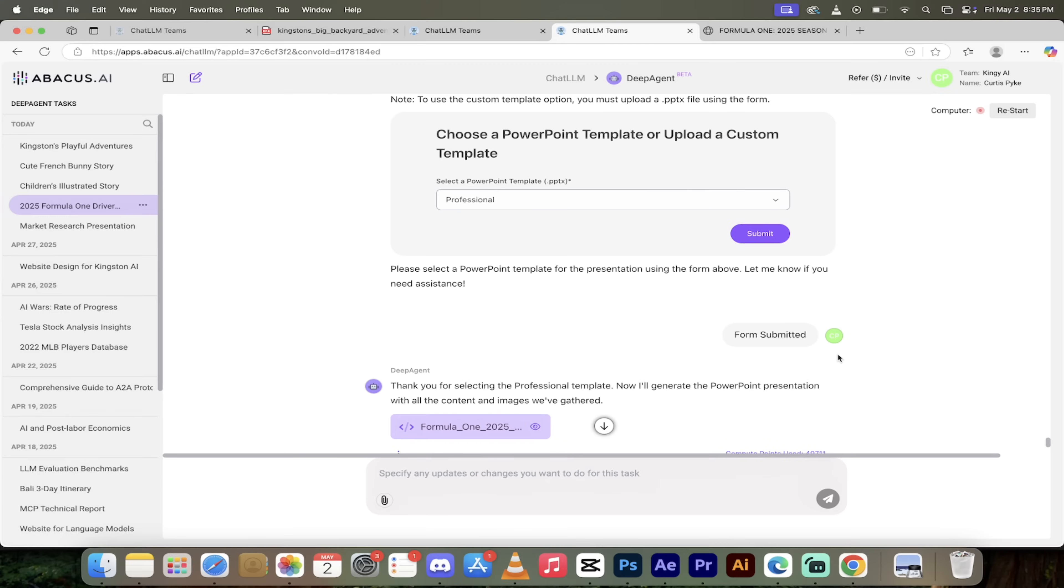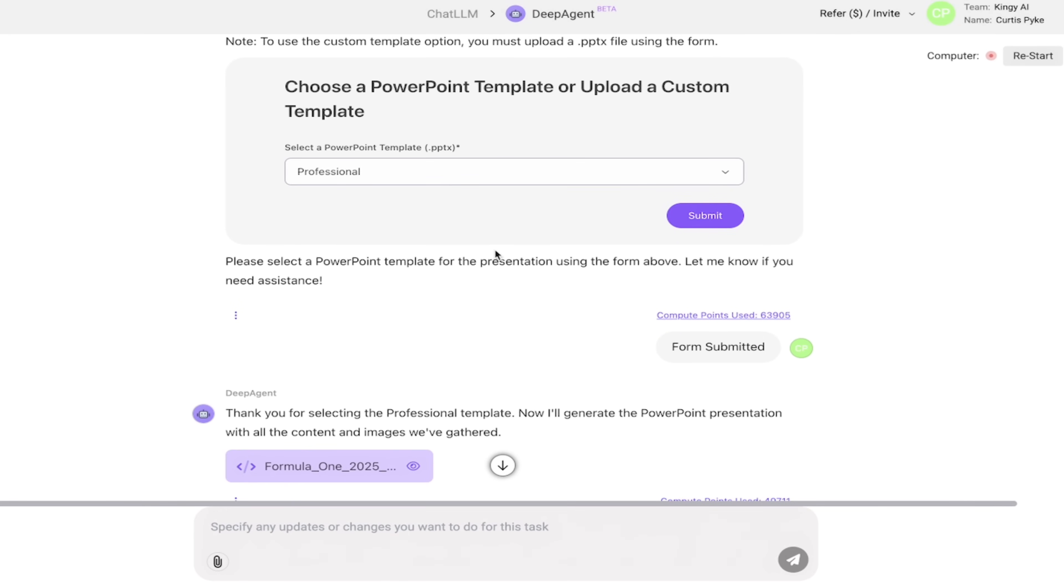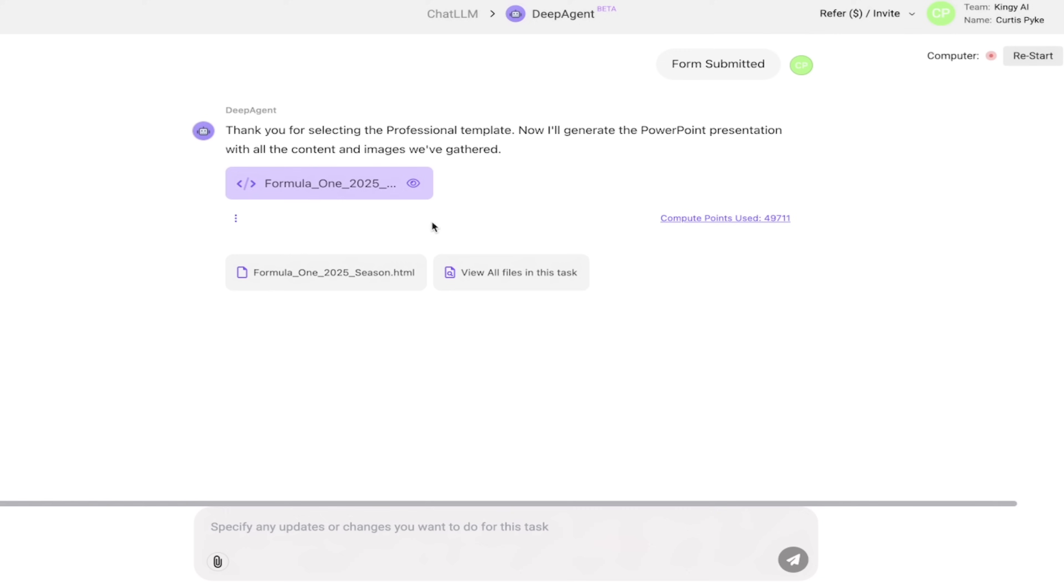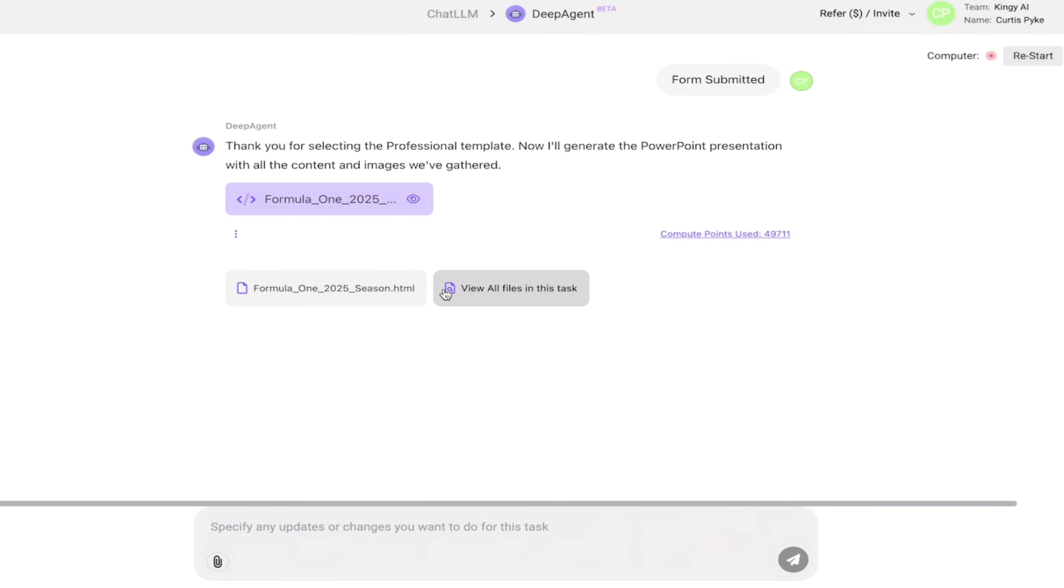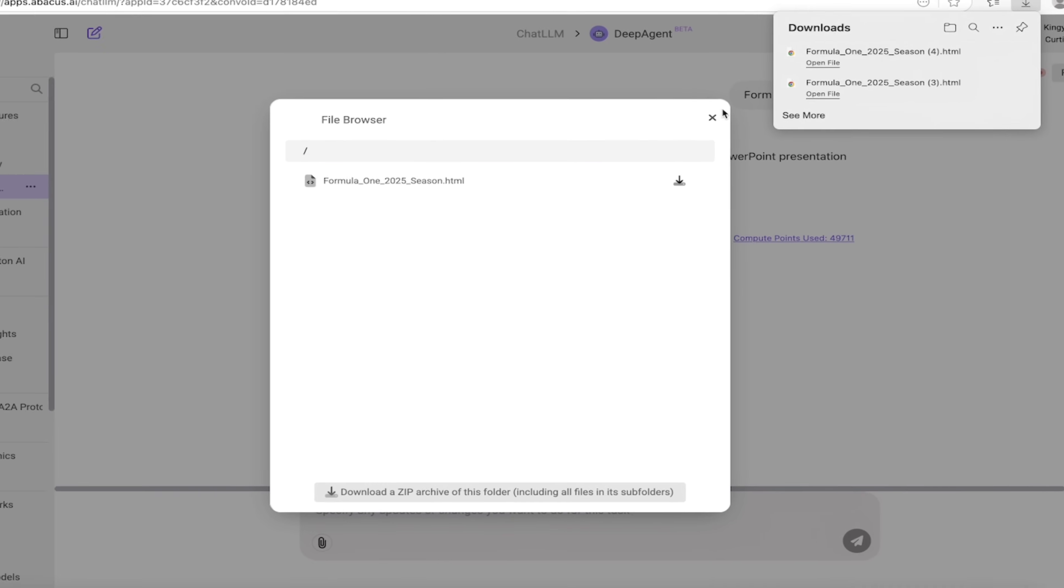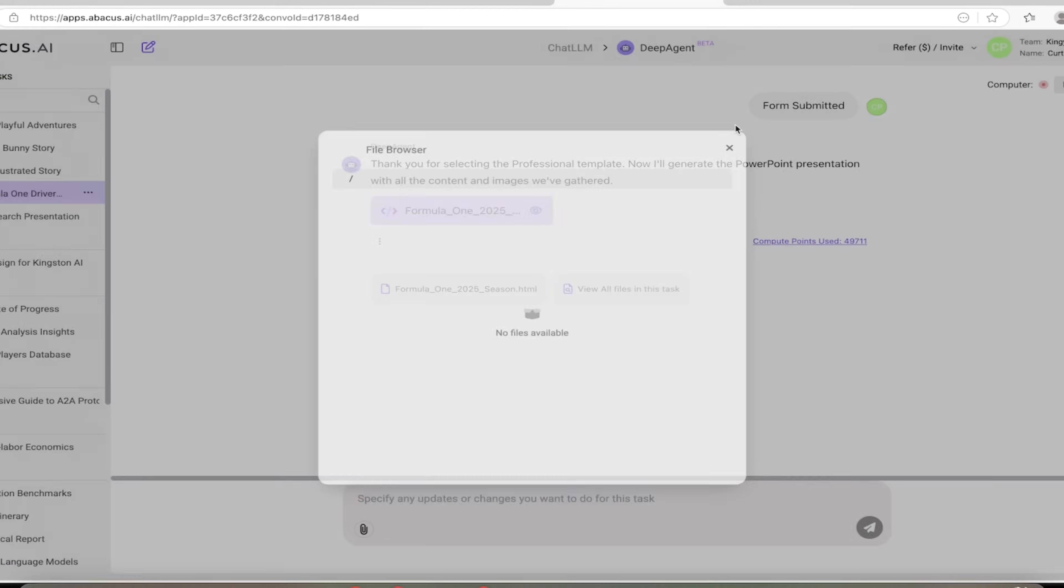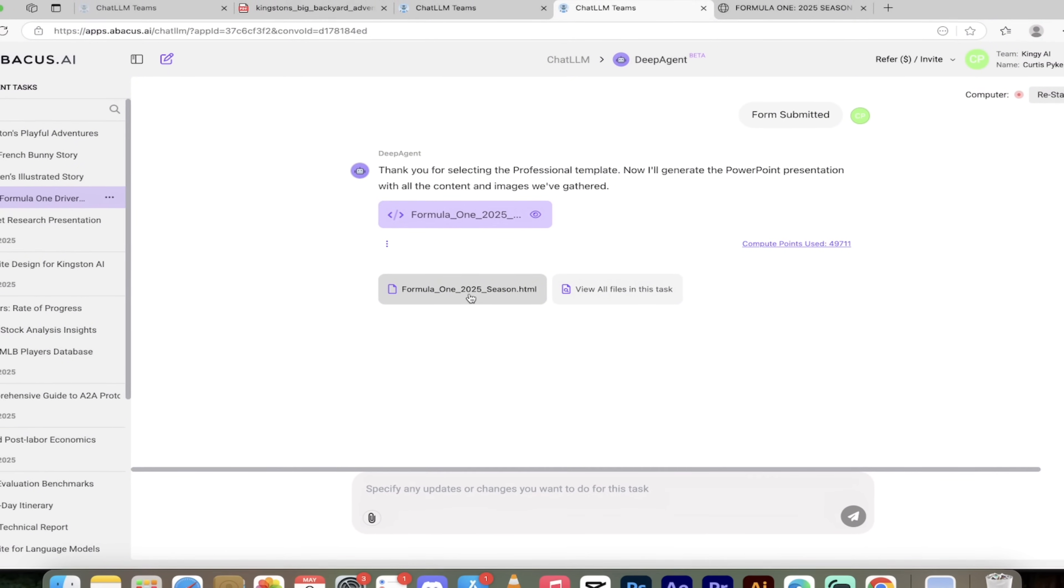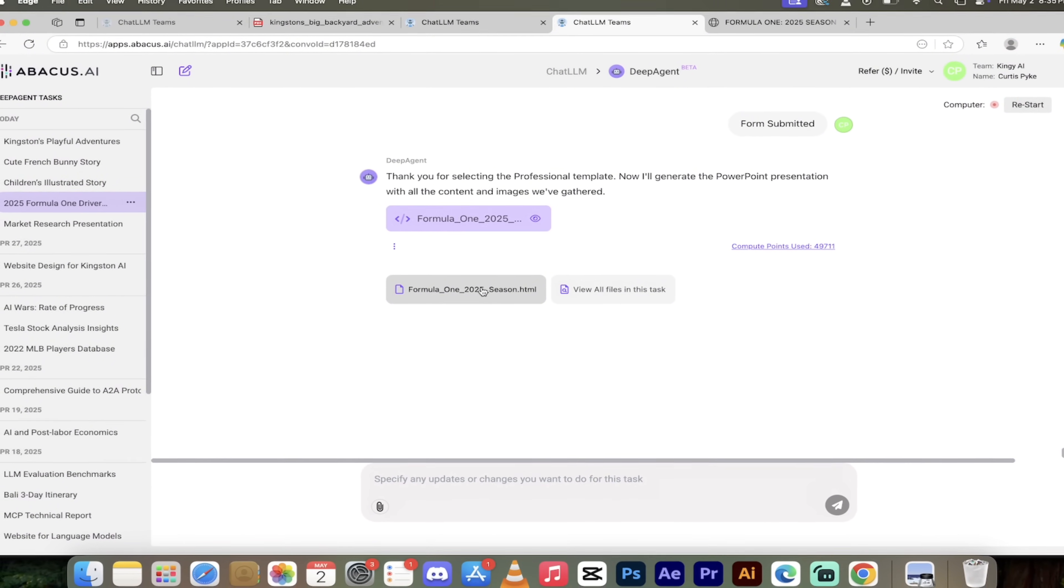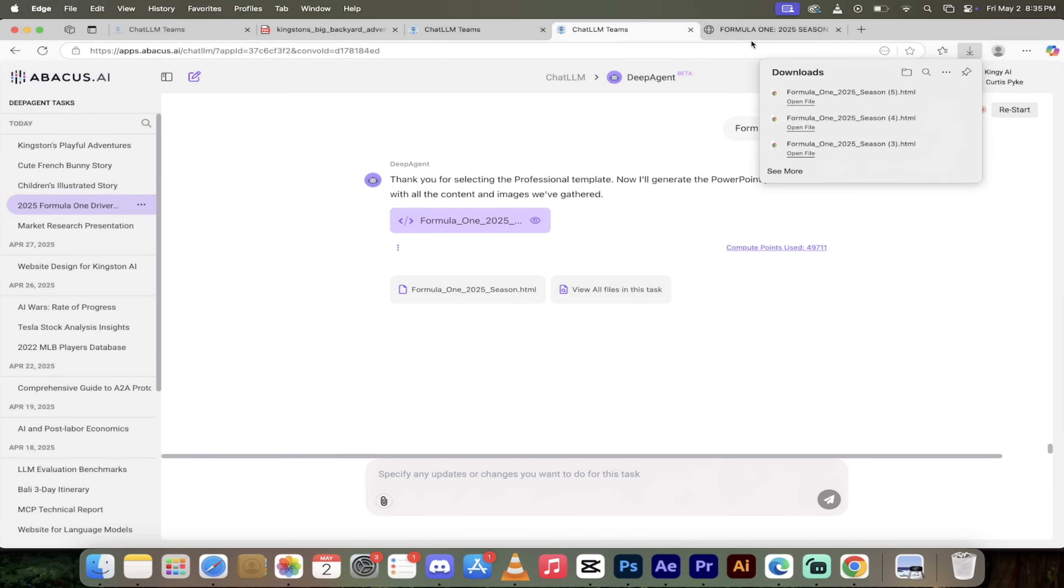Welcome back. We used the professional template there. You can go ahead and download this. You'll see here you can click on one of these files, click on view all files in this task, go through the folders and start downloading the files. Alternatively, I like to click on this one here, which is the PowerPoint presentation in an HTML format so you can see it online.